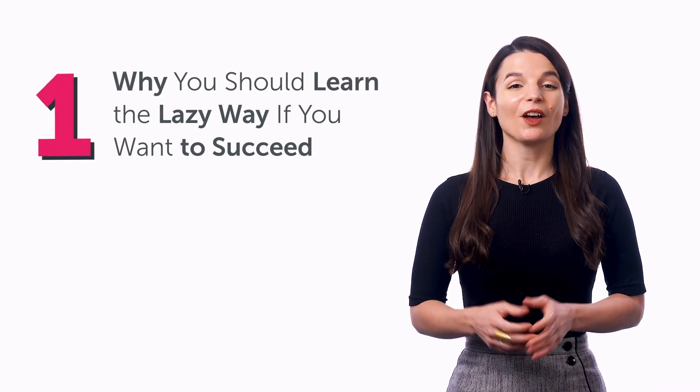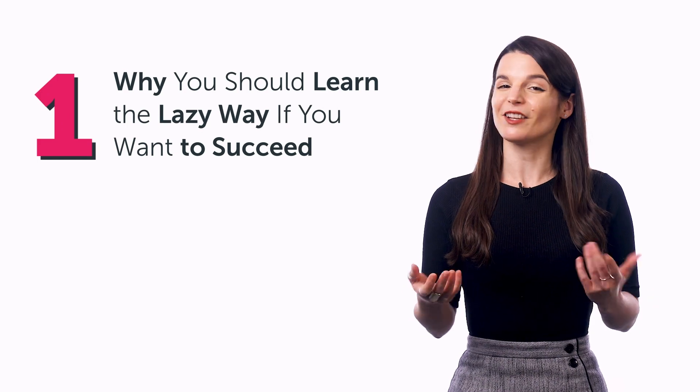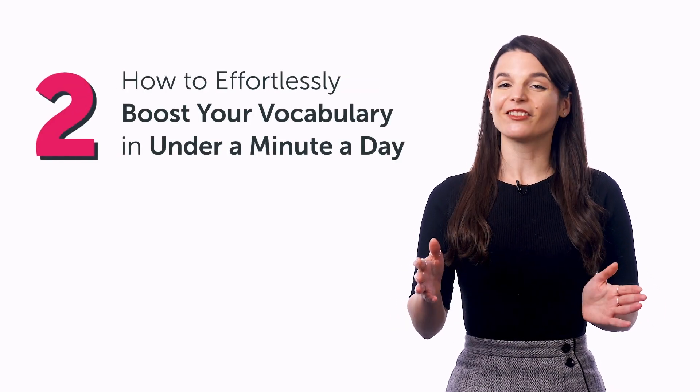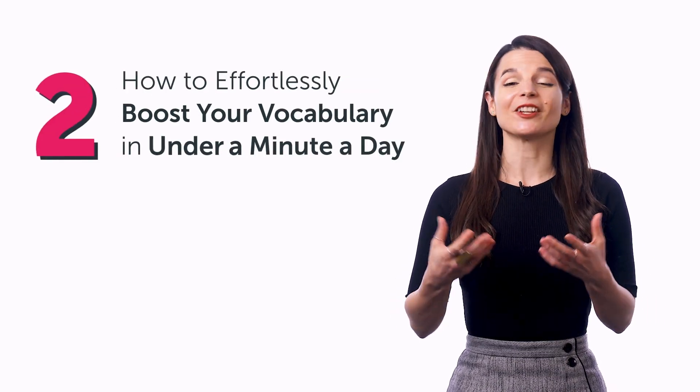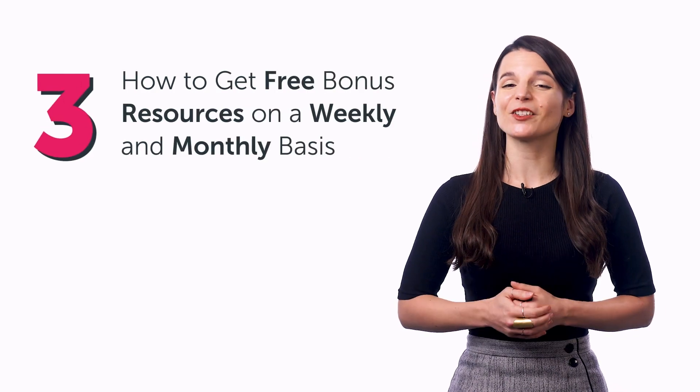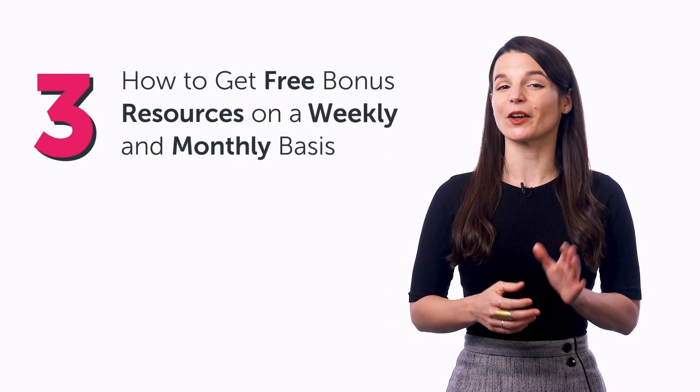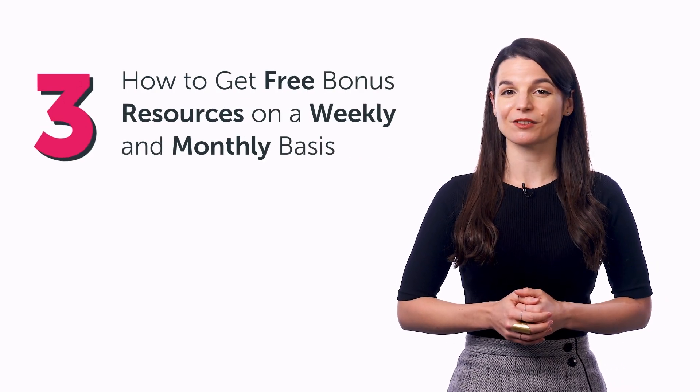So in this quick guide, you'll discover why you should learn the lazy way if you want to succeed, how to effortlessly boost your vocabulary in under a minute a day, and how to get free bonus resources on a weekly and monthly basis.